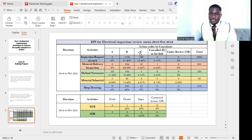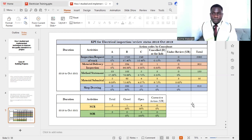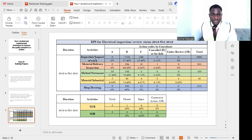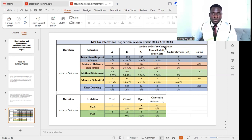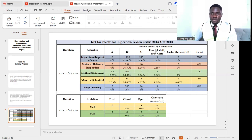The inputs were gathered on electrical installation works — I'm an electrical engineer by profession. As you can see, we have duration, activities, and a series of action codes by consultants. These are appraisals coming from the consultant after submitting an inspection, whether it's an inspection of work, material delivery inspection, or material inspection request. Codes can be A, B, or C. Cancelled inspections are marked as D for information. We also have under review and totals.